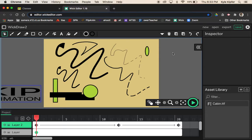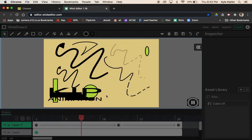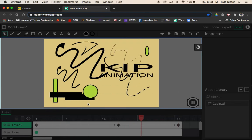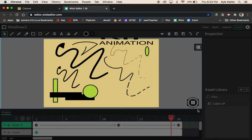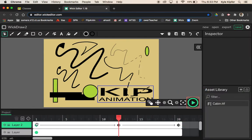Welcome to a new computer animation tutorial using the Wick Editor. Today we're going to make a background using the drawing tools in the Wick Editor, then add a logo or name going across the stage, kind of flying by. We're going to get to know the drawing tools and how to make a tween in the Wick Editor.